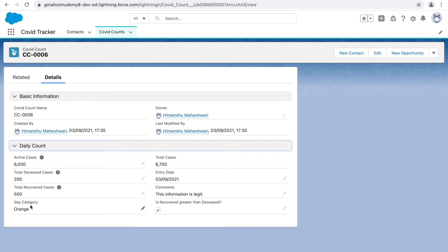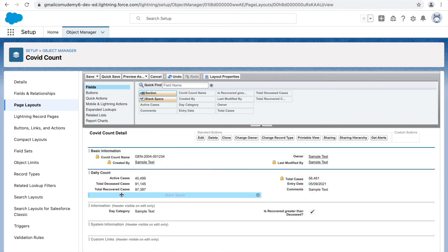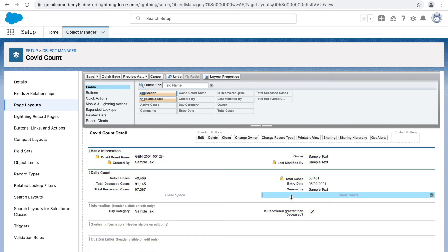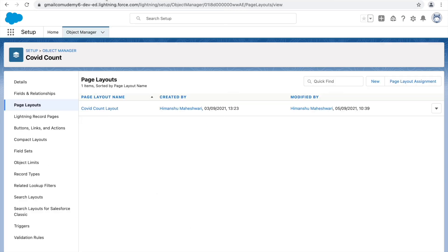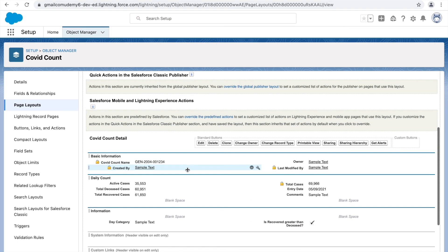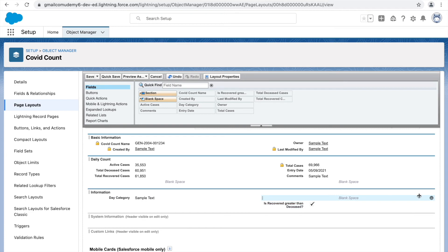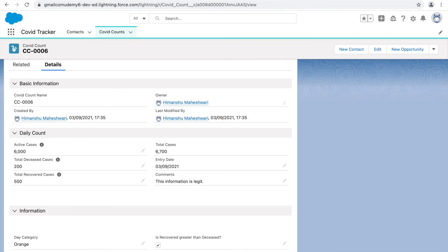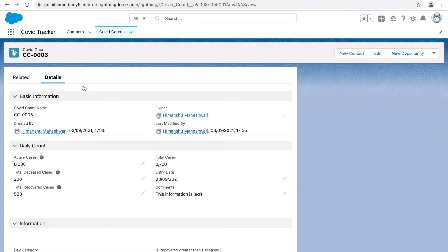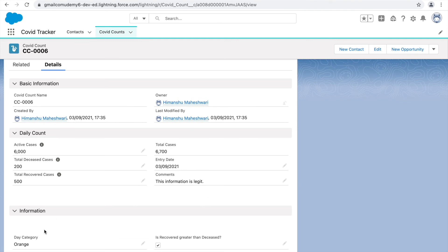The client wants some spacing between the count information fields and the fields below. We can add blank space between Recovered Cases and the Day Category field, and between Comments and the checkbox field. I'll use the blank space option and place it in those spots, then click Save and refresh. It takes some time to reflect — possibly a cache issue. You can add blank spaces this way and it should reload shortly.